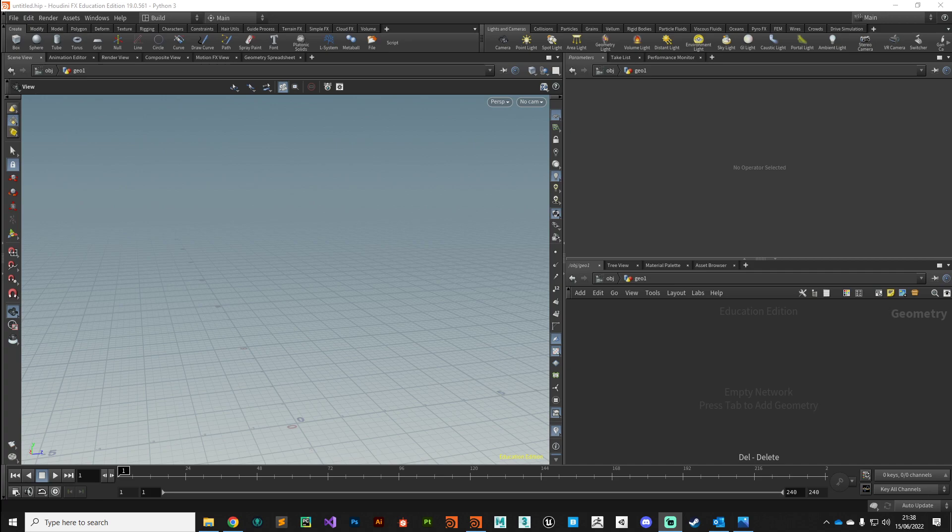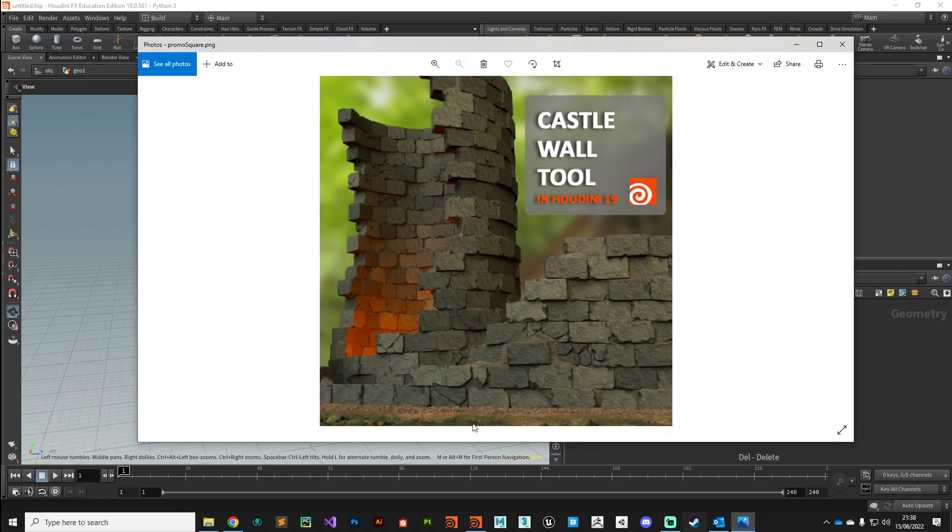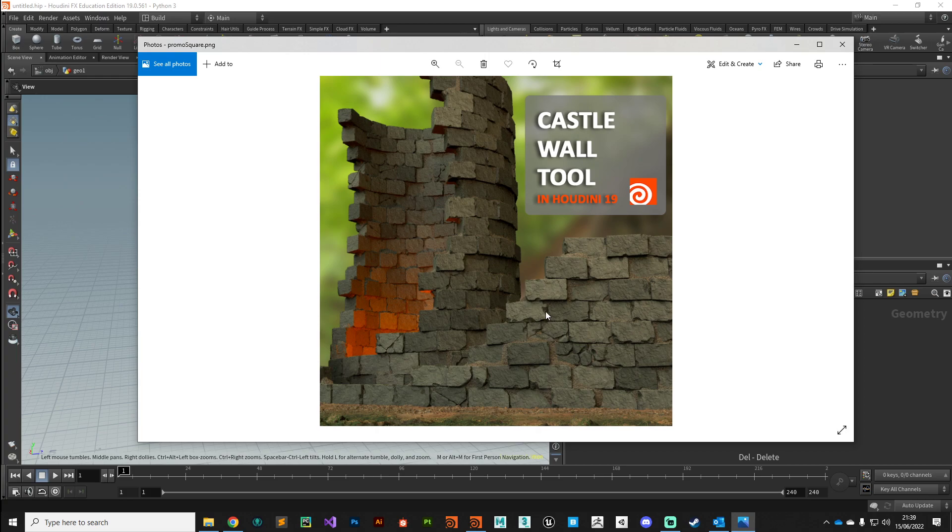Hey guys, welcome to this Houdini series on creating a procedural castle wall. My name's Richard, and over the course of the next couple of videos we're going to build a procedural piece of geometry to replicate an old castle wall.